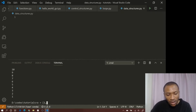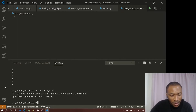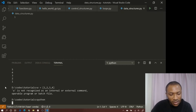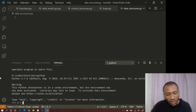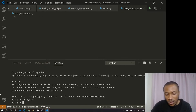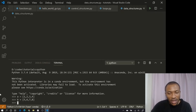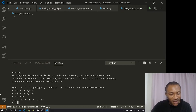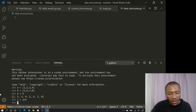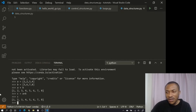First is list concatenation. Suppose I have a list `a = [1, 2, 3, 4]` and `b = [5, 6, 7, 8]`. It turns out I can concatenate — join — these two lists together by just doing `a + b`. So `c` becomes a concatenation of `a` and `b`, and you can see the result.